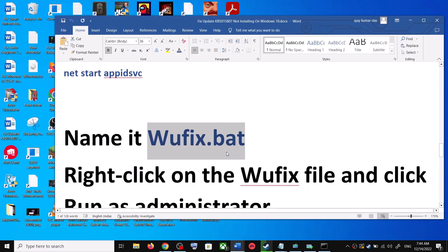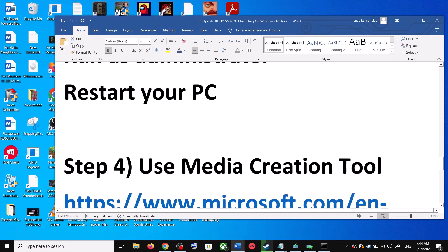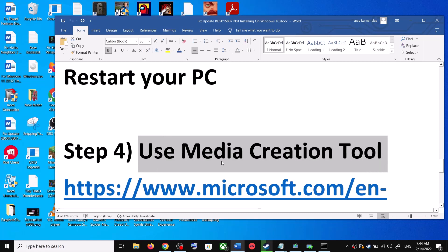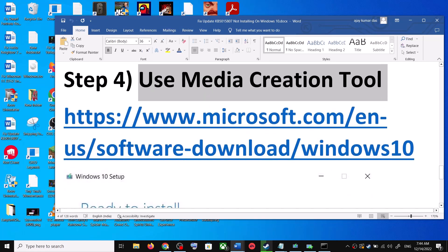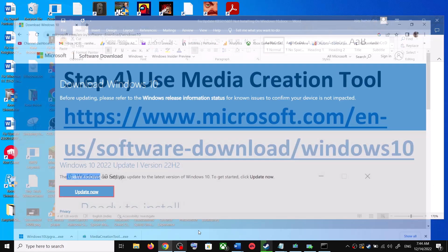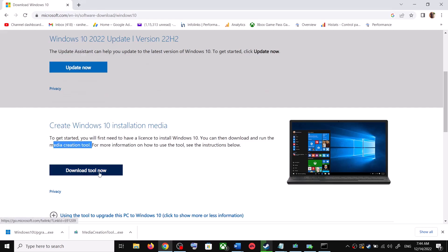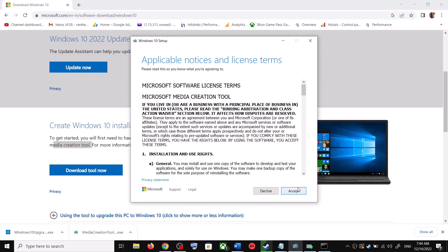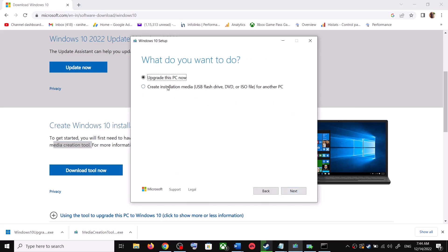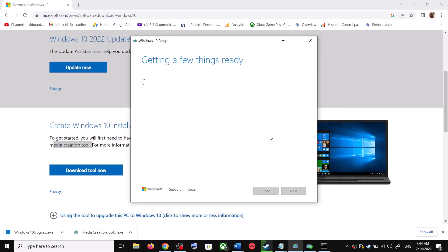If you are still unable to update, use the Media Creation Tool — this is the last step. Go to the same Microsoft website and scroll down to find the Media Creation Tool. Click on Download Tool Now. Once the download is complete, run the exe file. Click Accept, and by default Upgrade This PC Now will be selected. Click Next.